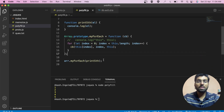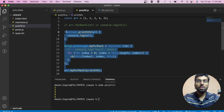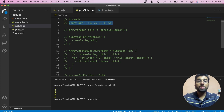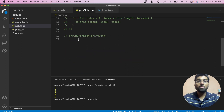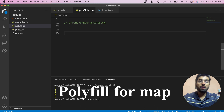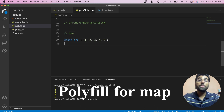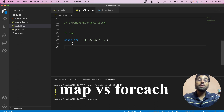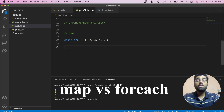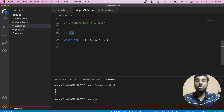Now using the same array, we are going to make a polyfill for map. Do you know what is the difference between map and forEach? A similarity is that both let us traverse the array. The difference is that map always returns a new array with the modified elements inside it, whereas forEach returns undefined — it does not return anything.